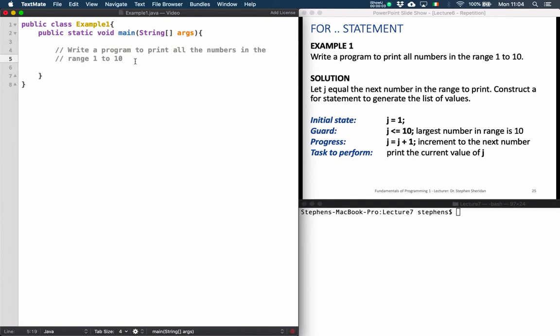In this example, we're going to construct a for loop to print all the numbers in the range 1 to 10. So before we begin writing our code, let's examine the problem and see how we can construct our loop. So we want to print all the numbers in the range 1 to 10, so let's think of a number line with all the numbers from 1 to 10.